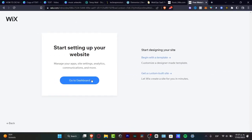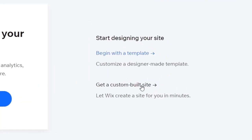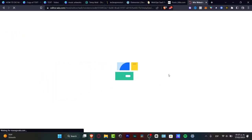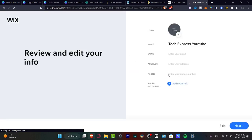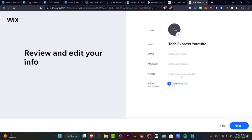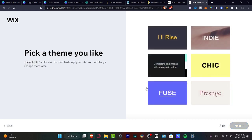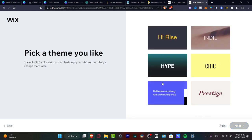I'm going to show you something: if you choose to add a blog or a site, you can begin using a template or get a custom-built site that Wix can customize for you. I want to go into get a custom-built site so we don't even have to start from scratch — Wix is going to take care of almost everything. Now that I'm here, I want to import all my information: my logo, email, address, phone, and social accounts. After that, hit next. If you don't want to do that, you can skip.